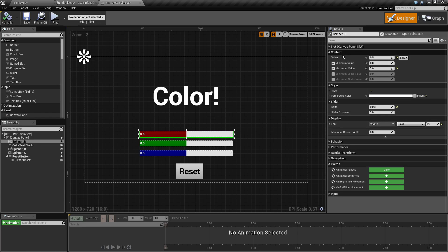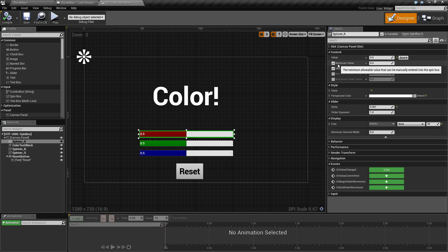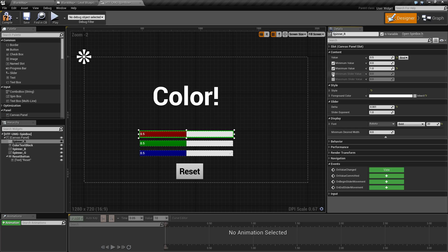In the content, it contains the current value. You have the minimum value, which is enabled or disabled, maximum value, minimum slider value, and maximum slider value.